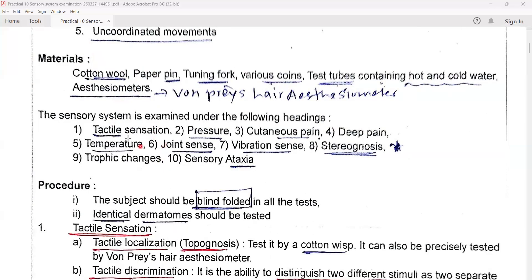The sensory system is examined under the following headings: tactile sensation, pressure, cutaneous pain, deep pain, temperature, joint sense, vibration sense, stereognosis, trophic changes, and sensory ataxia.